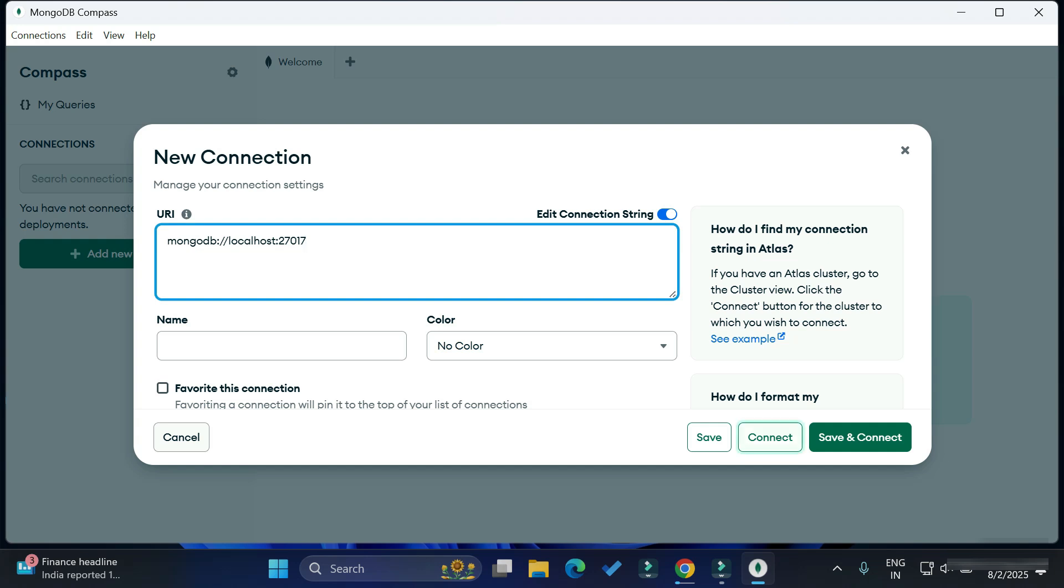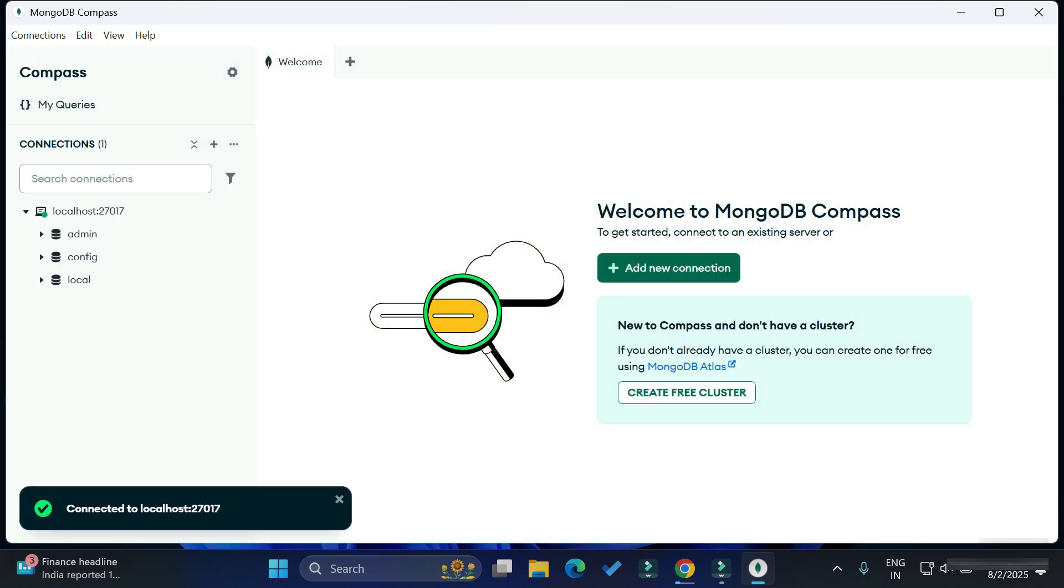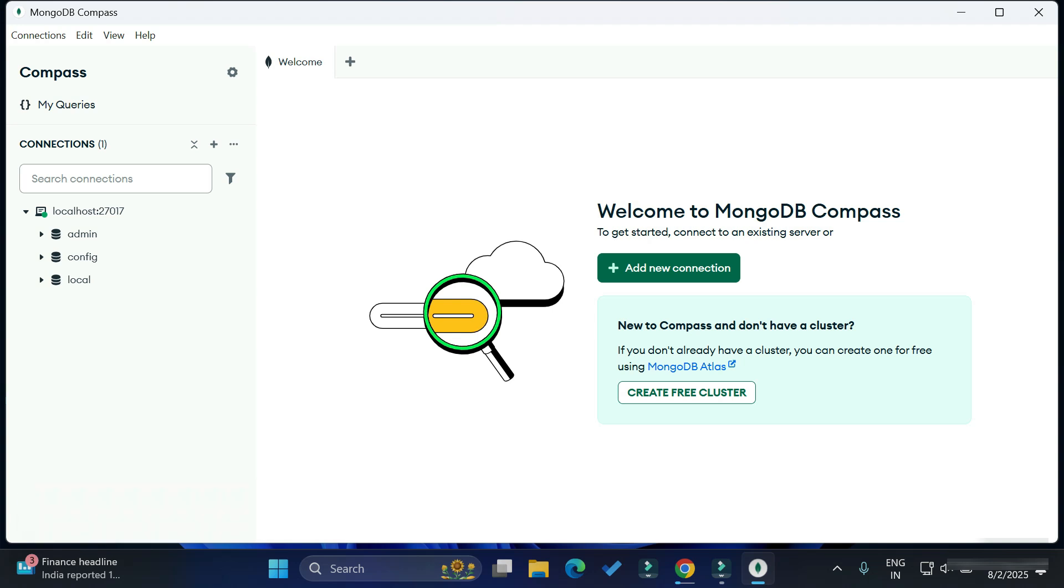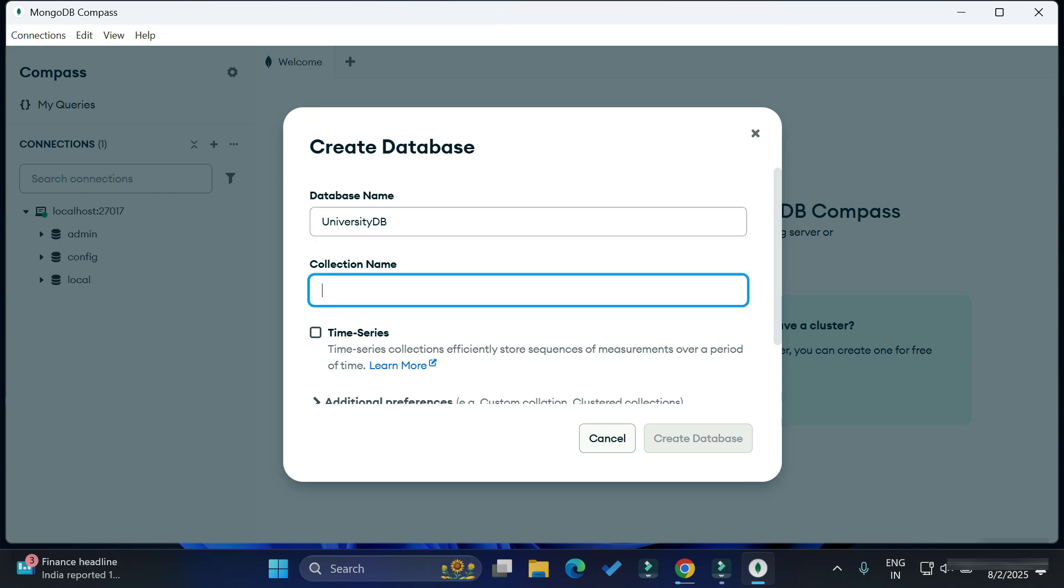Simply click on the Save and Connect button. Here you can see at the left side, localhost is connected and this is the default database which is available. We will be creating our own database. Click on this plus sign and new database option. Here you need to provide a database name and at least one collection name. I'm giving the database as UniversityDB and collection name as Courses.